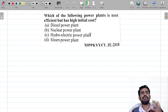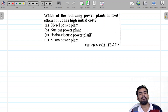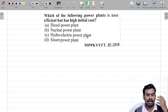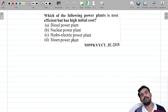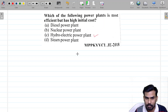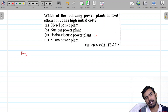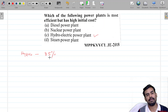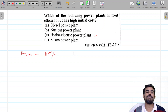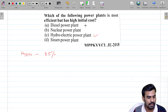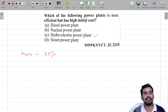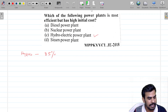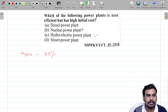Which of the following power plants is most efficient but has high initial cost? If you have a high initial cost power plant, it is the hydroelectric power plant. Hydroelectric power plant efficiency is 85% — the highest efficient power plant is the hydroelectric power plant.